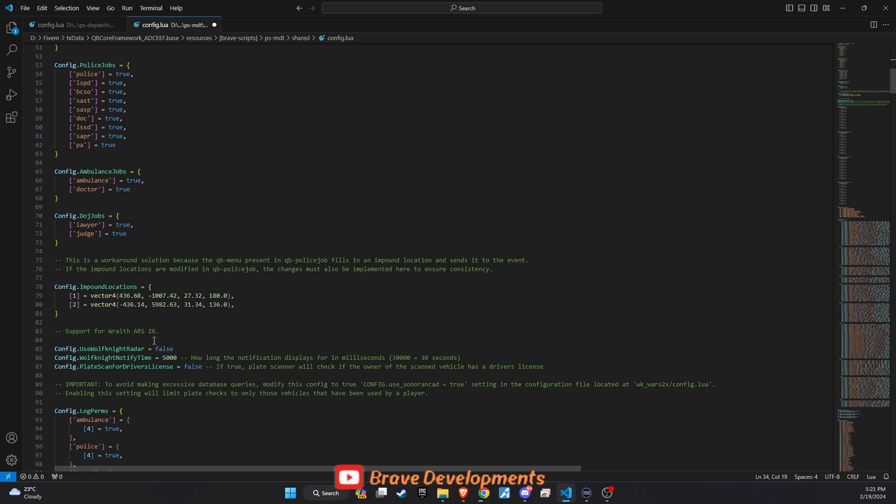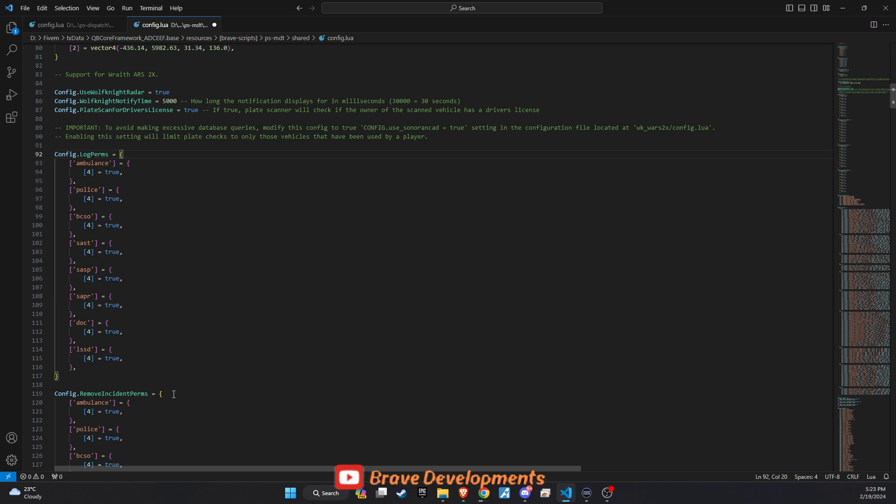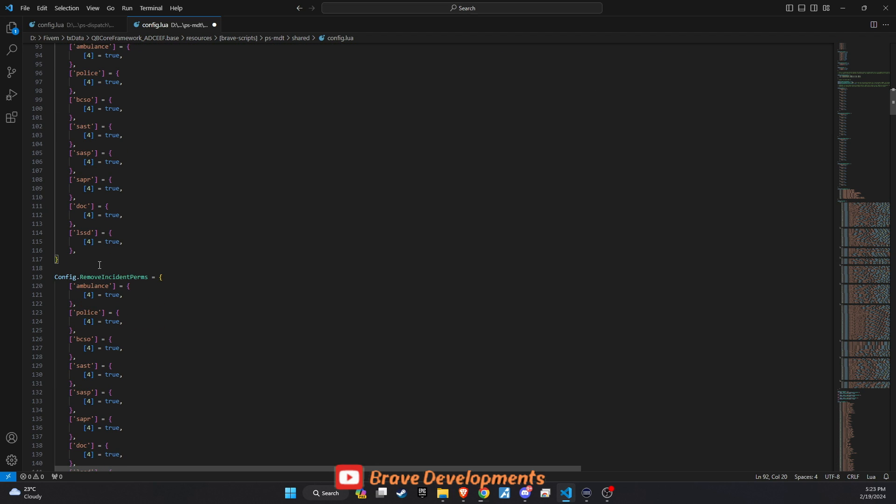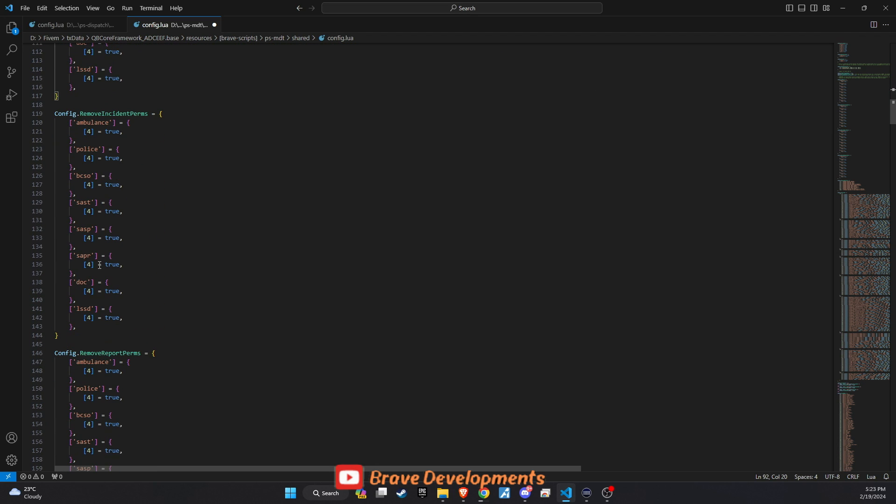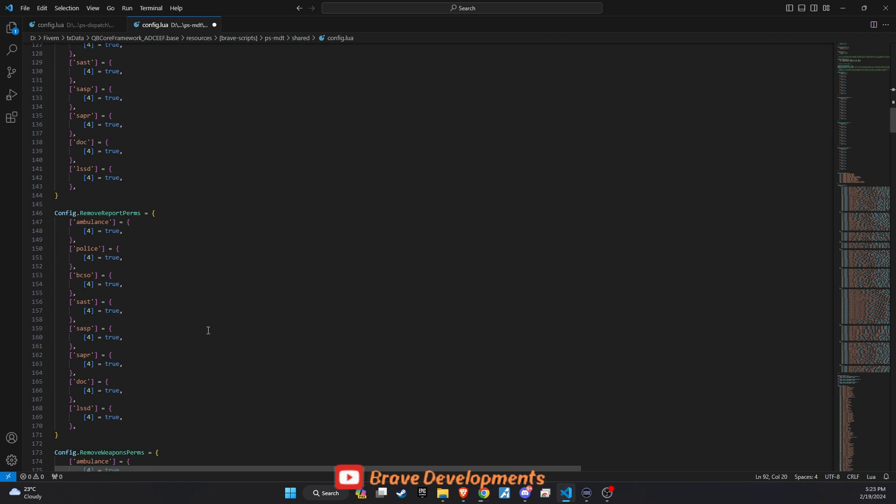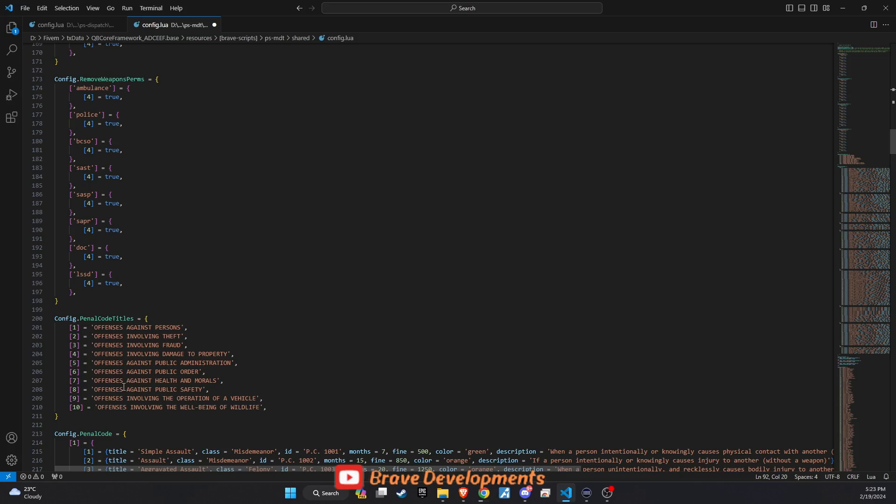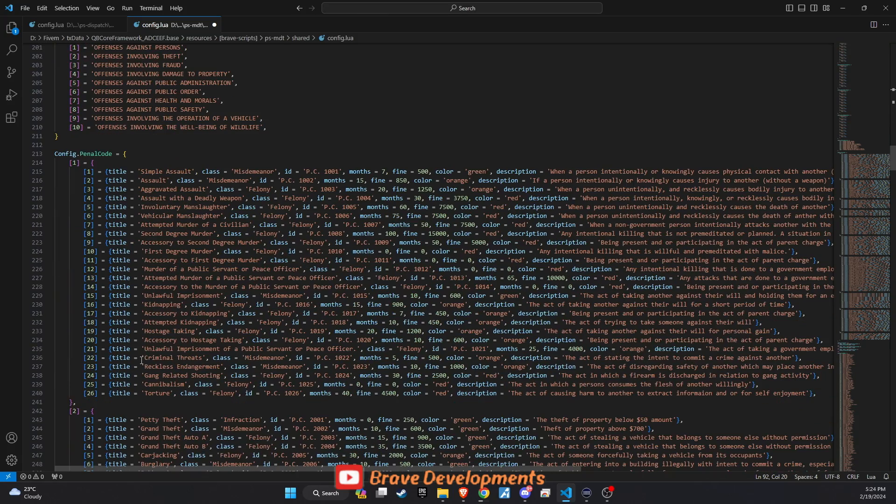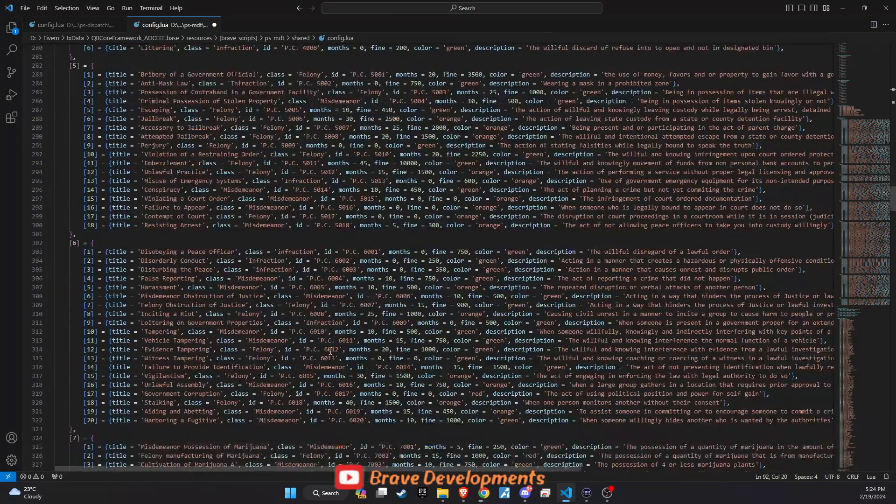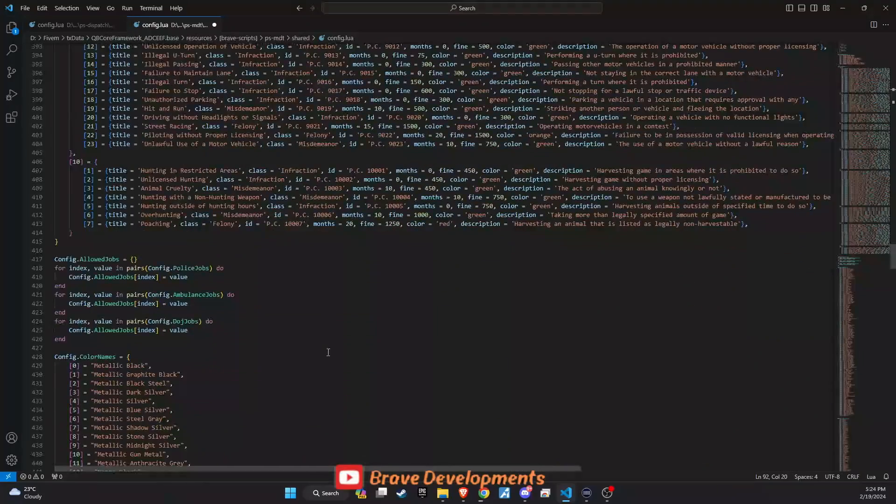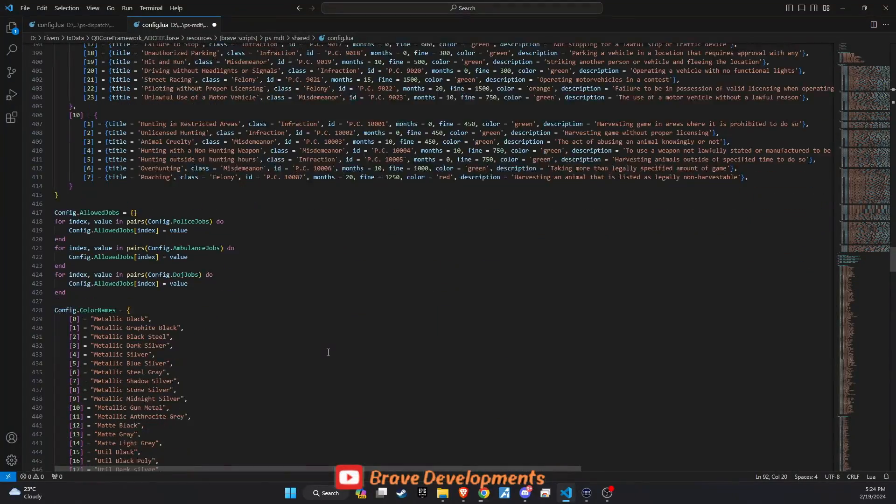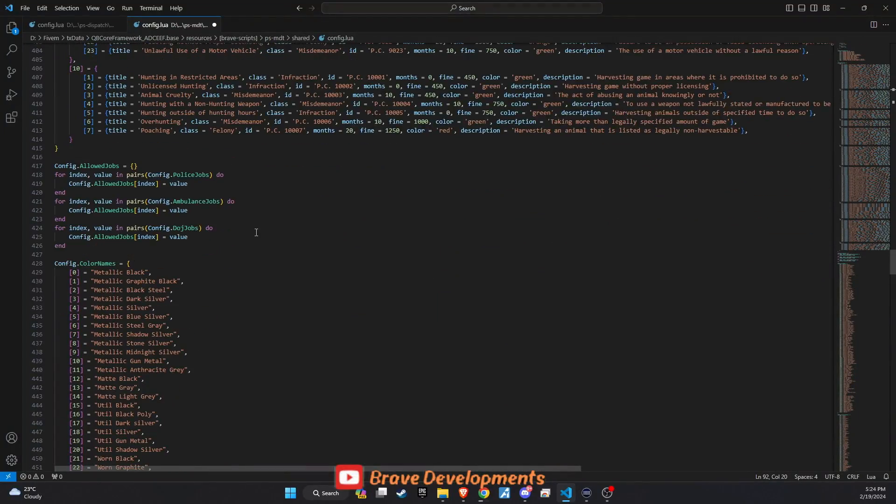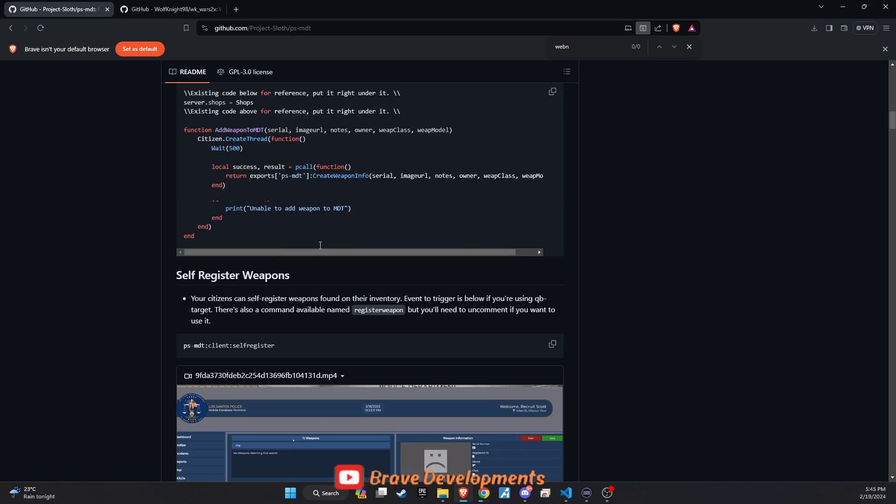The remaining configuration options mainly pertain to charges, permissions for using the MDT, and other system settings. While it's generally safe to stick with the default settings to avoid potential lag issues, feel free to make minor adjustments to better suit your server's needs. With the database and initial configuration out of the way, it's time to delve into setting up extra features for the MDT.